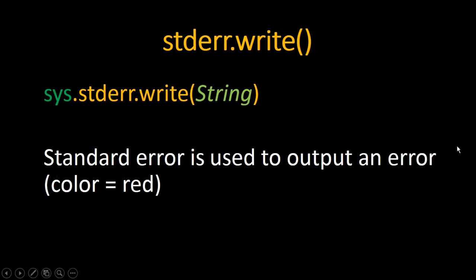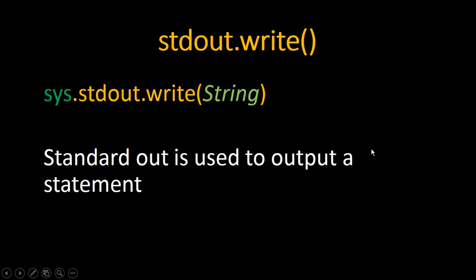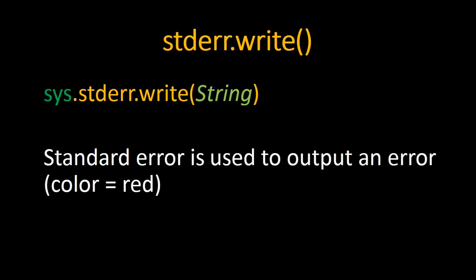For our second function we have stderr.write, and this is called the same way. It also has a string as a parameter. This is standard error, it is used to output an error. The difference between this and the previous one is that the message output here is in red.